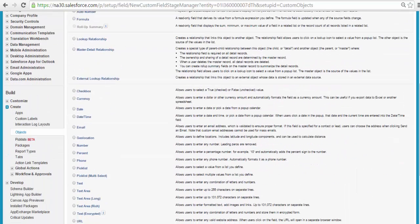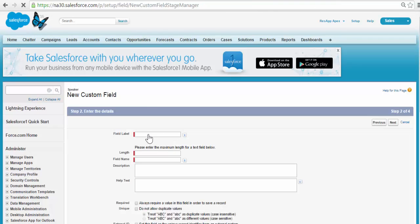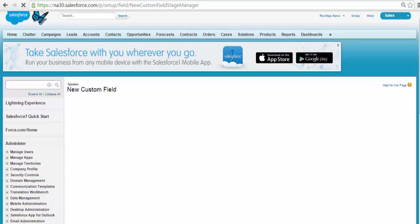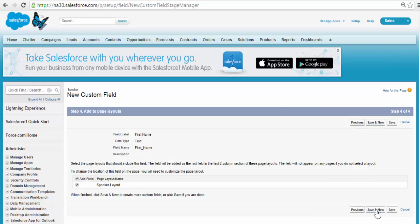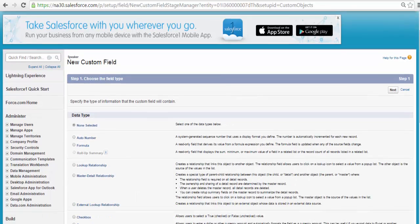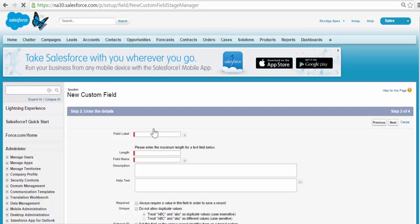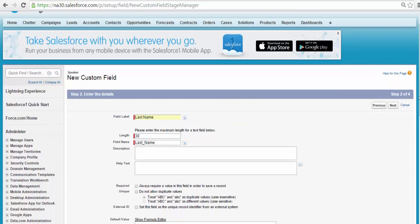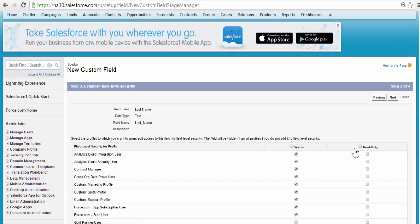We will capture the First Name of the speaker — that is going to be a text field. Click Next. The field label is First Name, and the length is going to be 30. Click Next. Visible to all the profiles. Click Next. Then Save and New. This next field is going to be for Last Name — also a text field. Click on Text, Click Next. The field label is Last Name, the length is going to be 30. Click Next. Visible to all. Next.